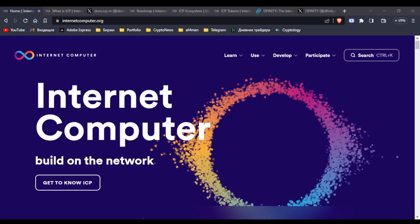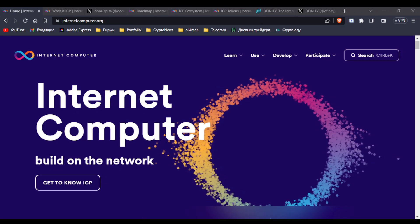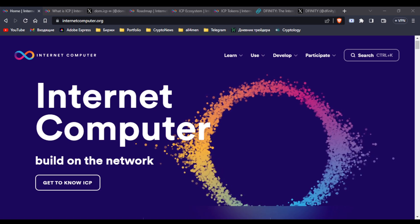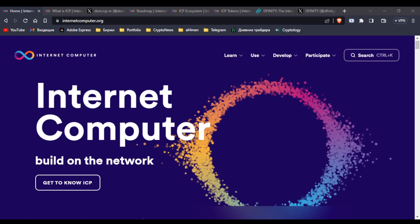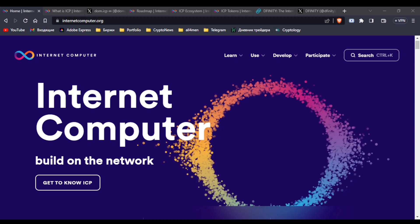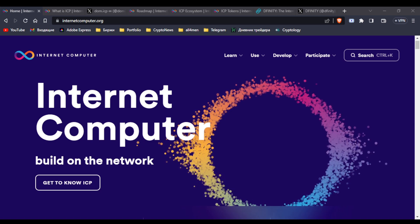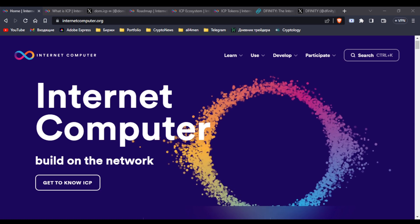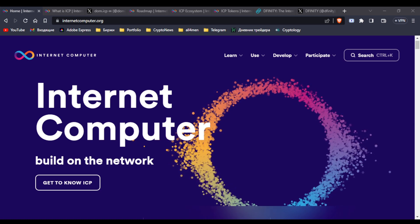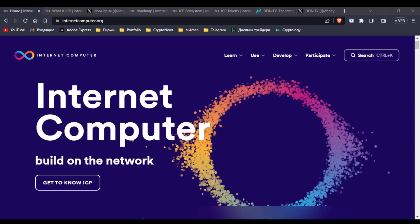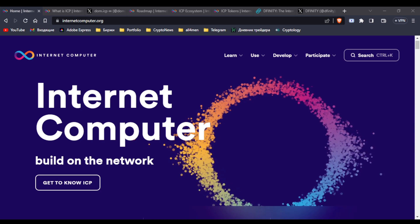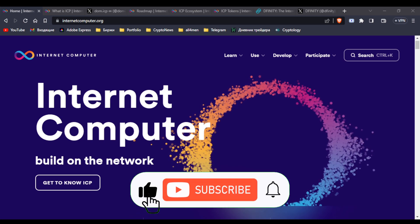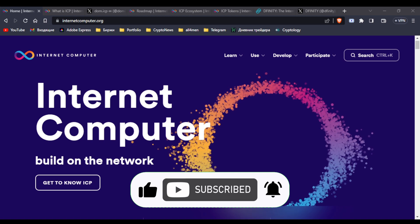Hello guys and welcome back to the channel. In today's video we are going to go through another wonderful project called Internet Computer. I've been searching what to go through and decided to stop on that one because I really love the idea of what's going on there. We will discuss whether we should invest in it or not, at what prices, go through the fundamentals, and understand what Internet Computer is. Hopefully you enjoyed the video, please hit a like in advance, leave a comment and let's get started.